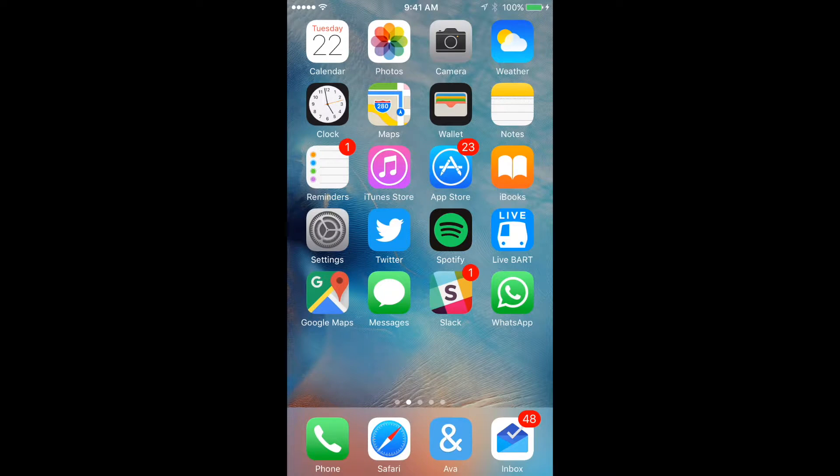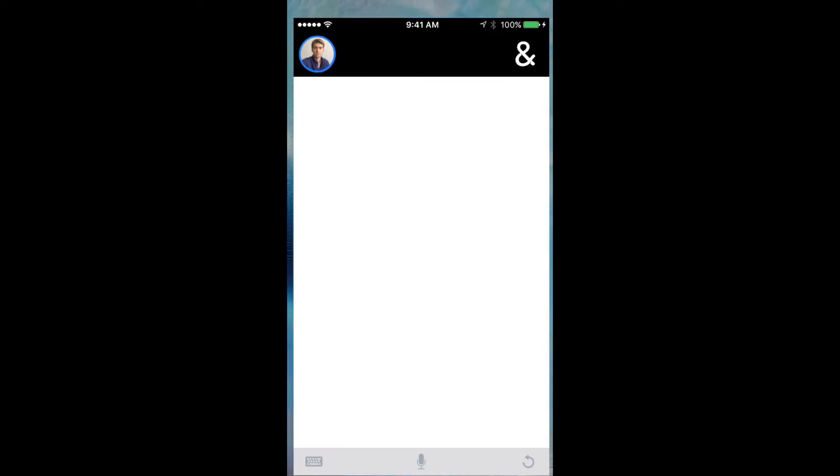Okay, so when we open Ava on our phone, we enter what we call the home screen. In the home screen, there are several important buttons.